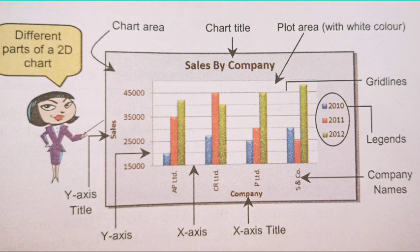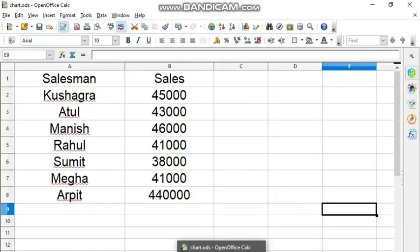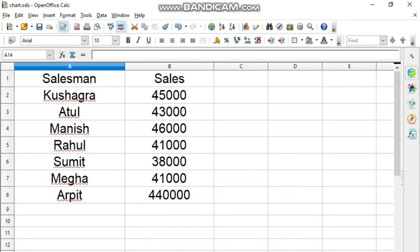Now let us see how we can print the chart. You can see that I am on the screen of OpenOffice Calc. Here is the details of salesman and sales which we did in the last video. I will show you how to take the printout of a particular area.